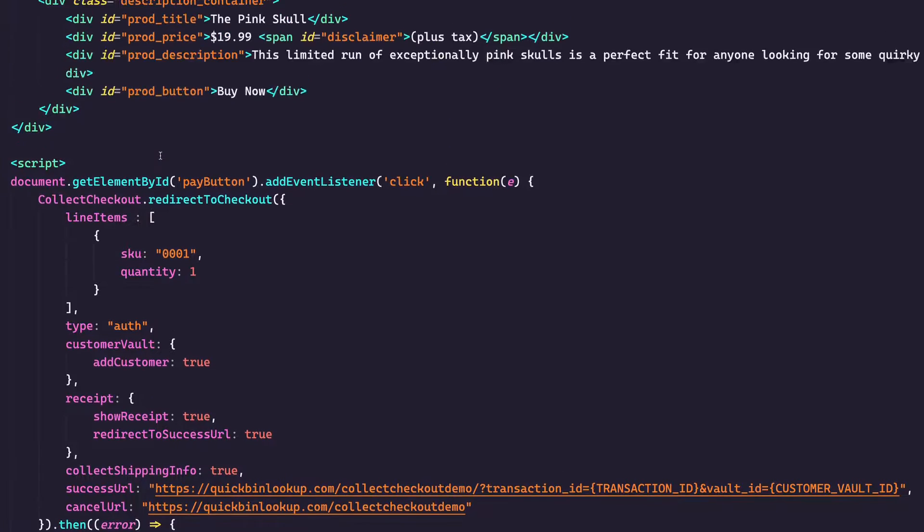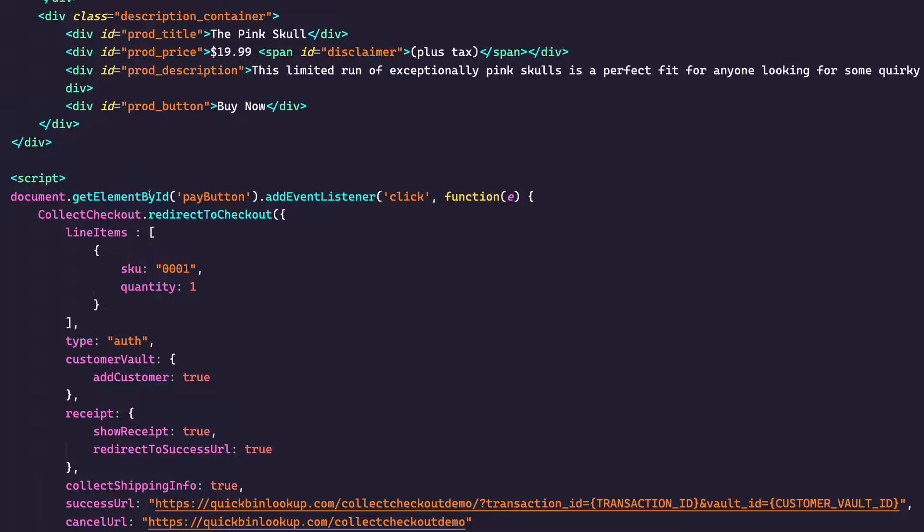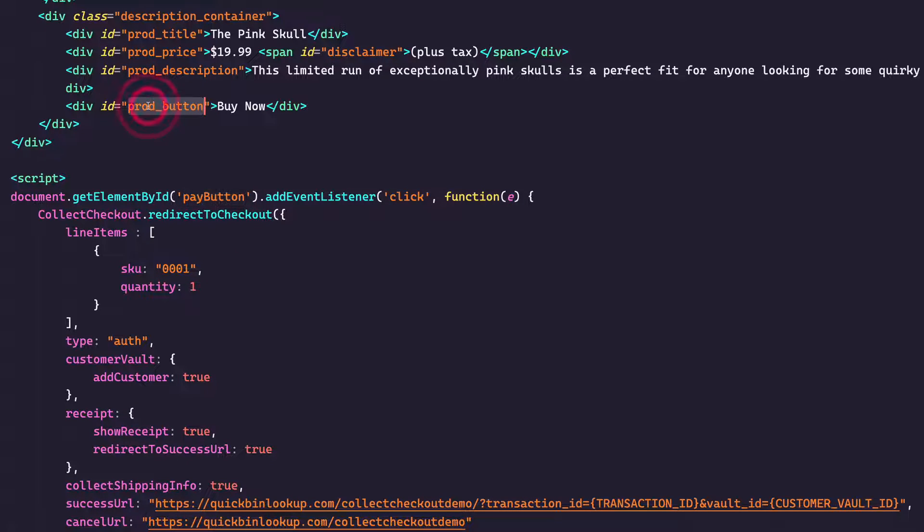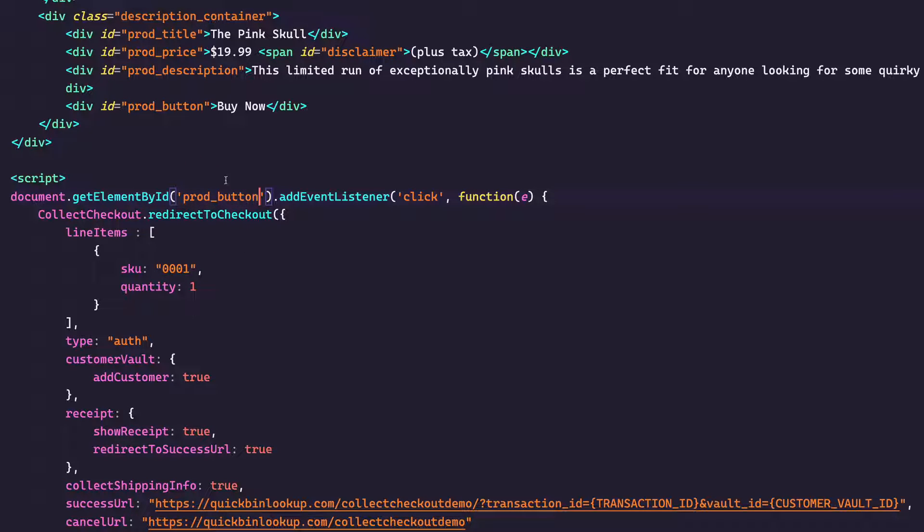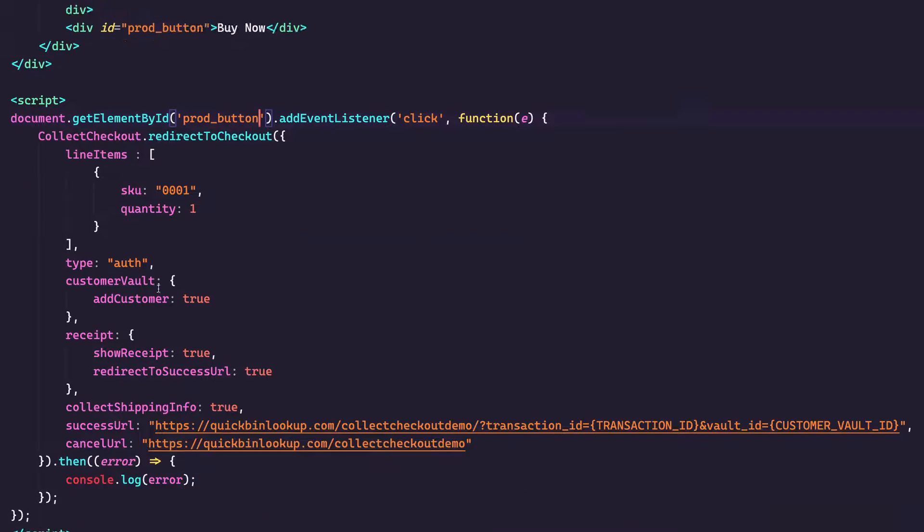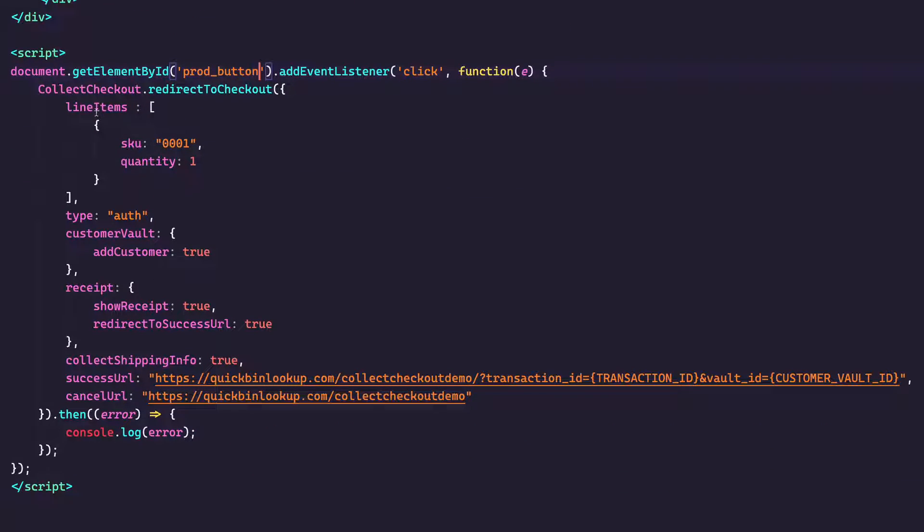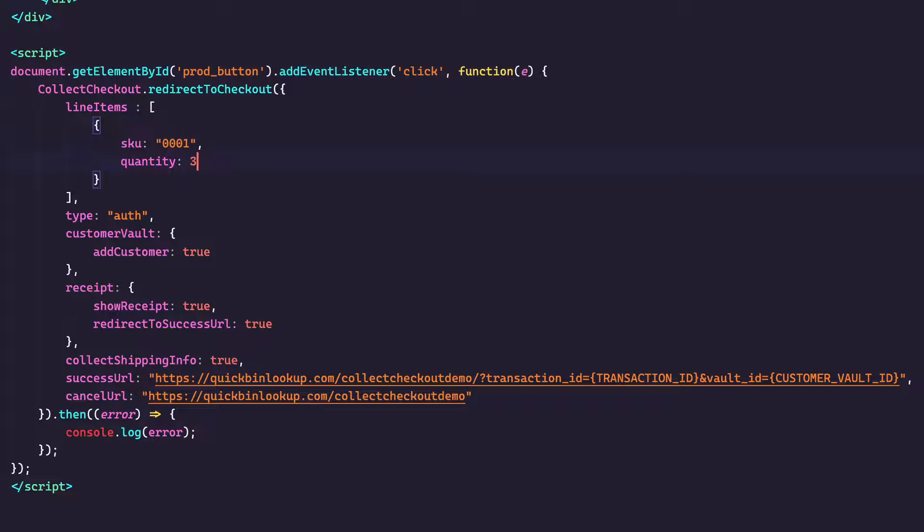Now, the one thing I have to do first is you can see I'm looking for the ID pay button. That's not what I'm using on my website. I'm using prod button. So I'm going to copy that, paste that here instead. And now we're looking for a click on this item. And then it's going to redirect to checkout with some line items. I've got that same SKU and a quantity of one. I could do a quantity of six, three, 1,000, whatever I want. I just want to do one right now, though.